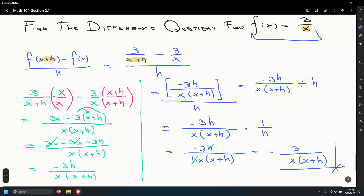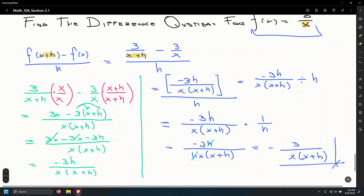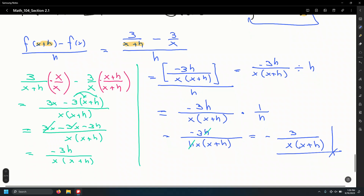That is the difference quotient for f of x equals 3 over x. In calculus, you evaluate this at h equals zero to find the derivative. But h equals zero causes a zero in the denominator, making the quantity undefined — that's why our goal is to divide out the h that's causing the zero-over-zero situation.